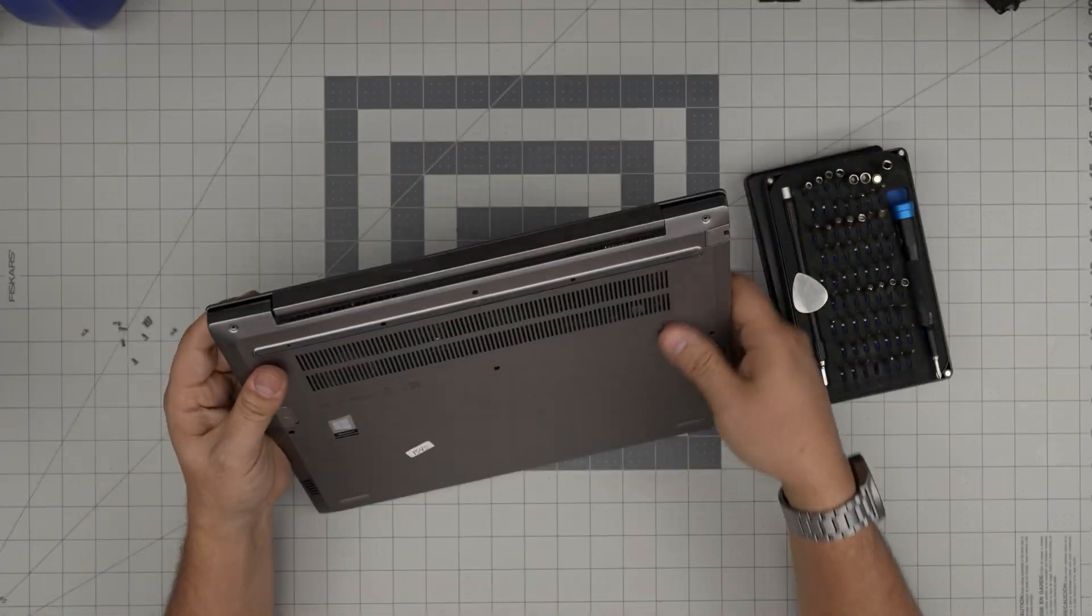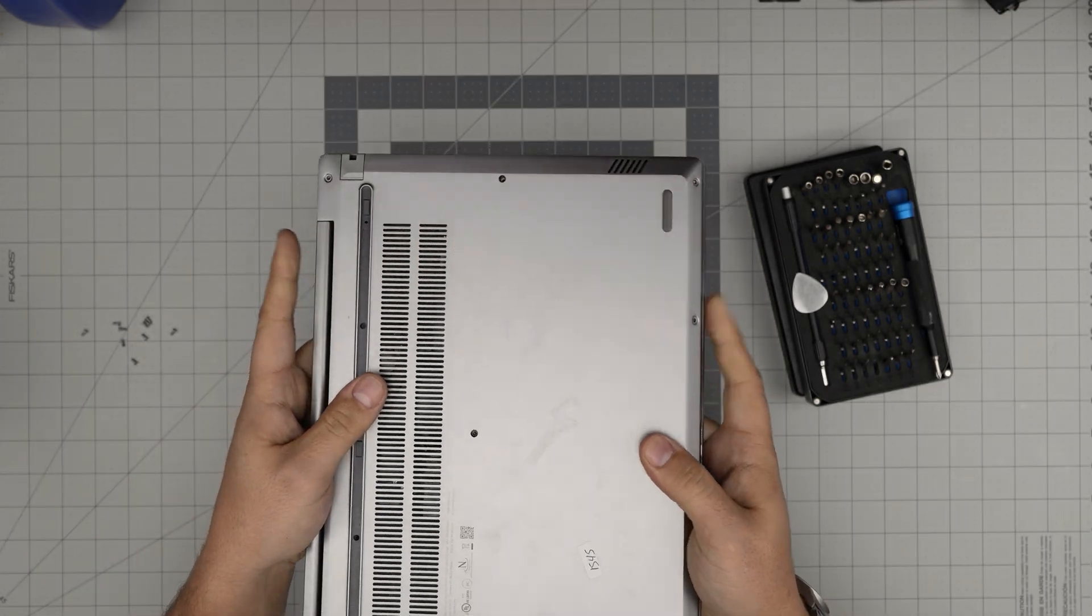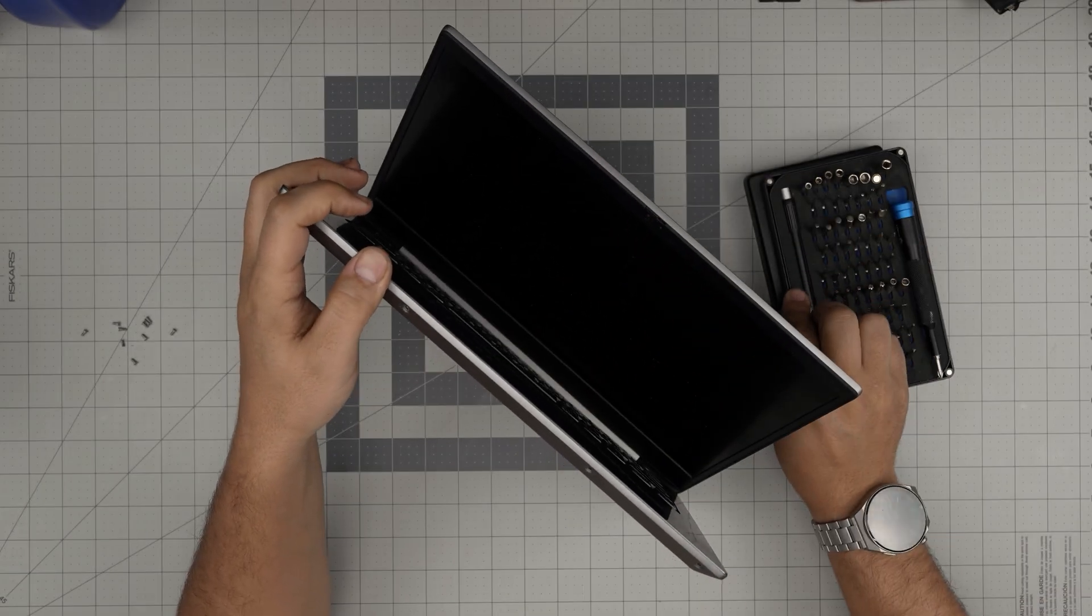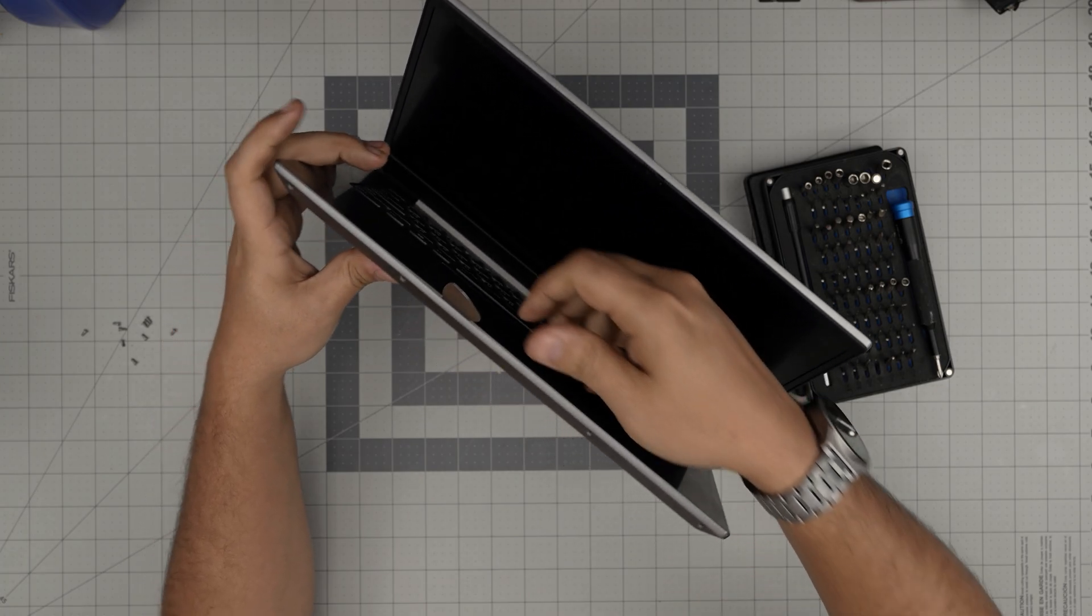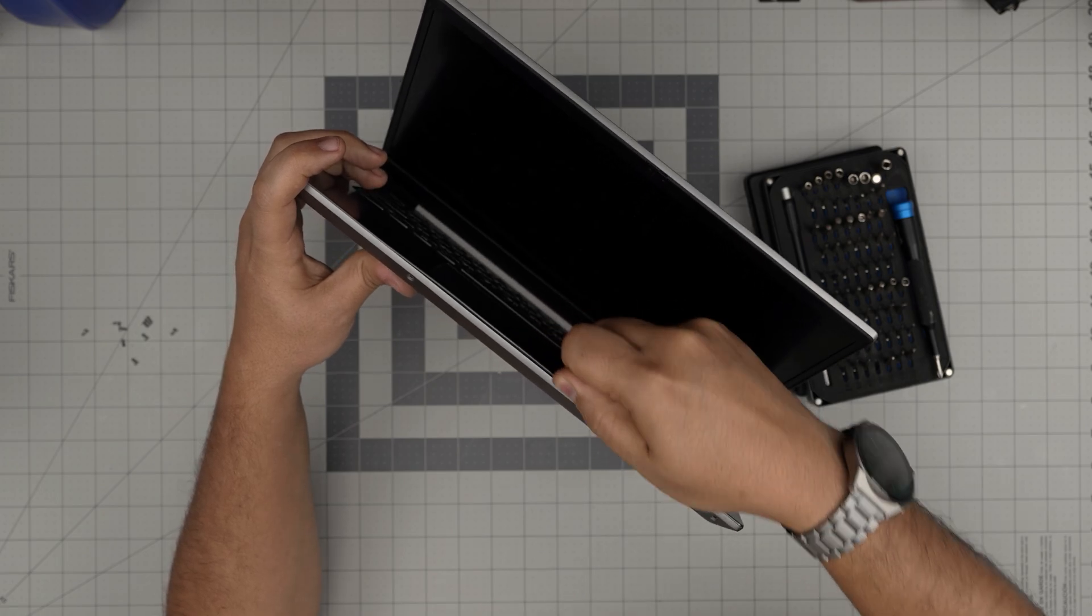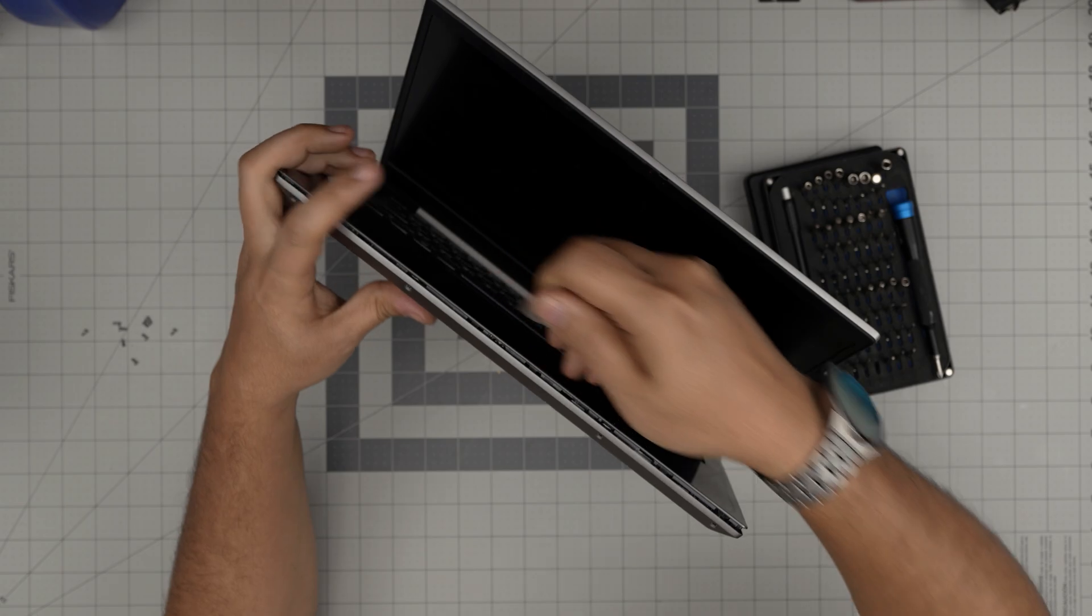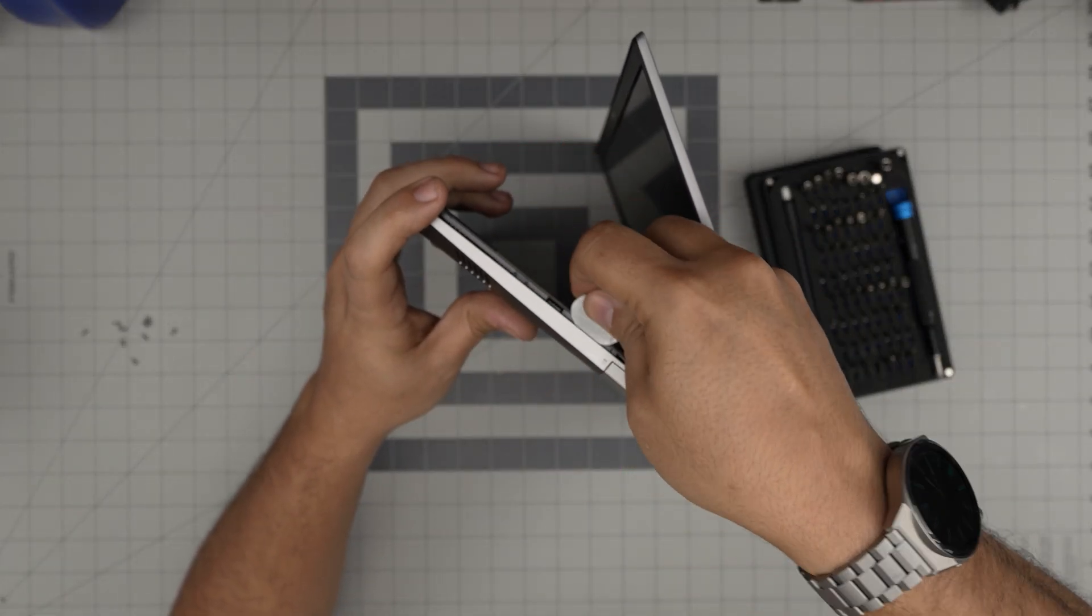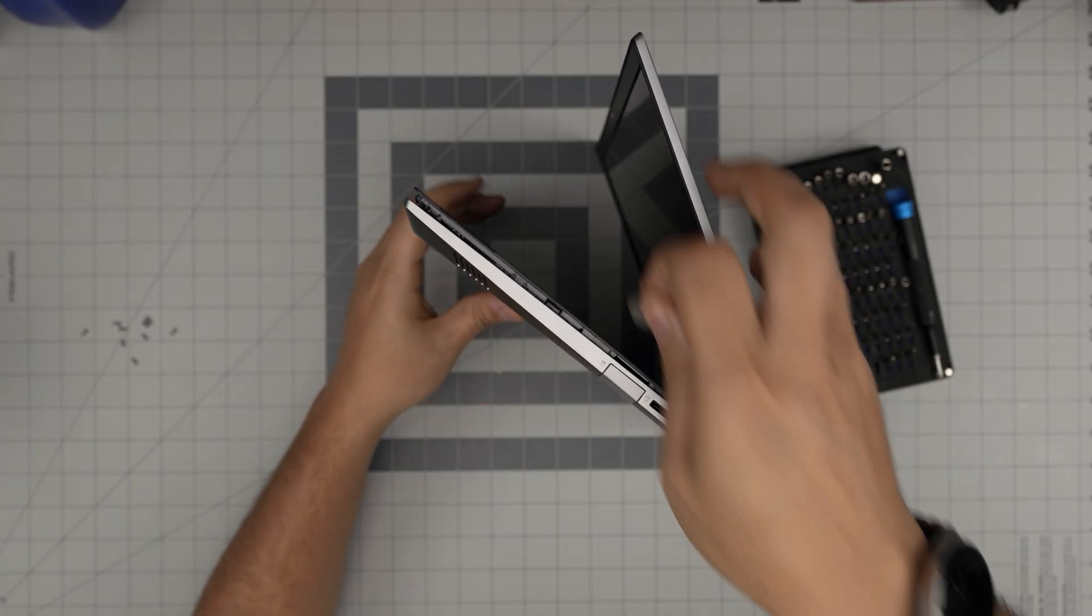Now that we've removed all the screws, grab the opening tool and jam it between the palm rest and the bottom cover. Twist it outward and you'll hear those click sounds. Work yourself all around—in the front, on the sides, left and right. Push the aluminum outward gently and it will come apart easily.